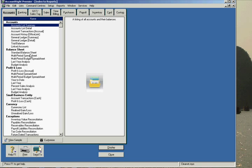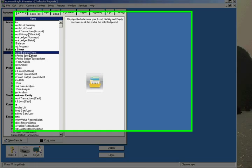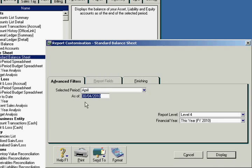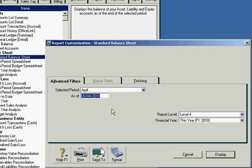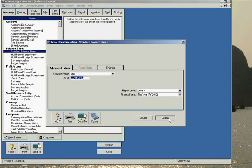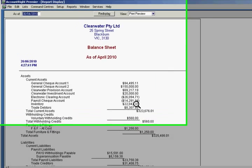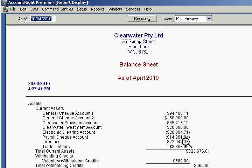Go to the balance sheet here, select the date which is the latest date and display this, and then check it against the figure here. As you can see, we have 22,042 which means the inventory is reconciled correctly.